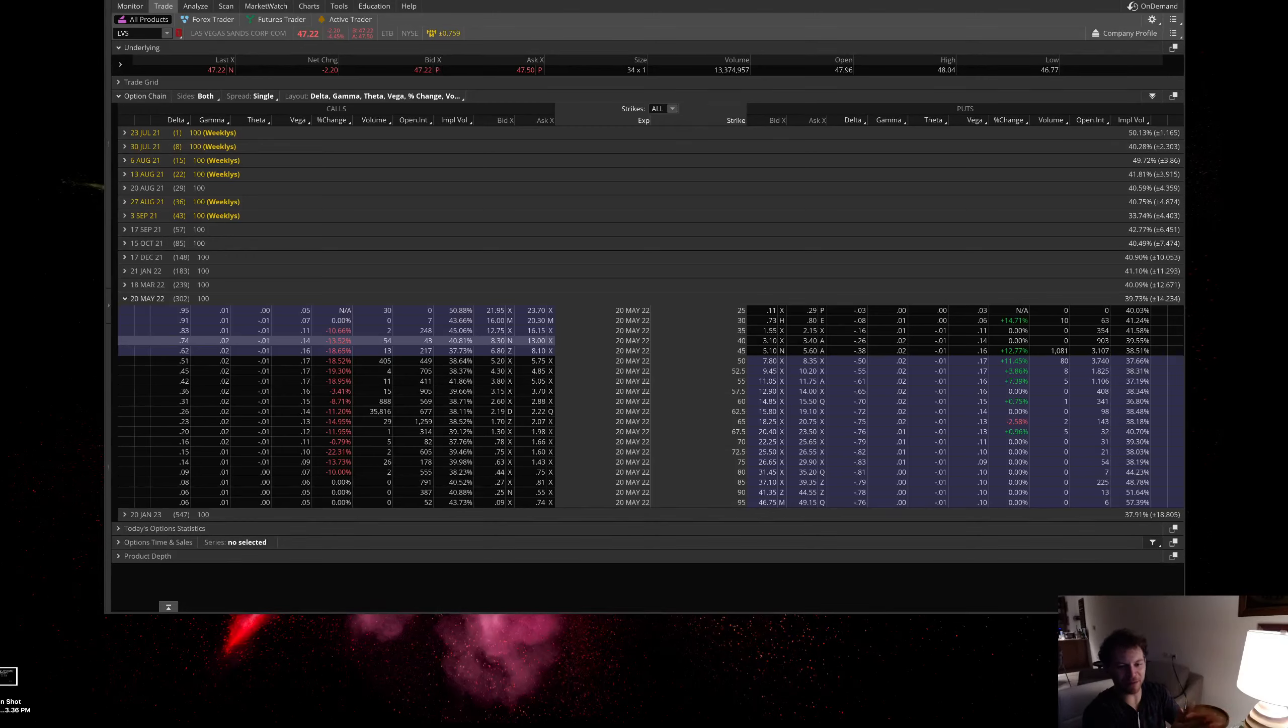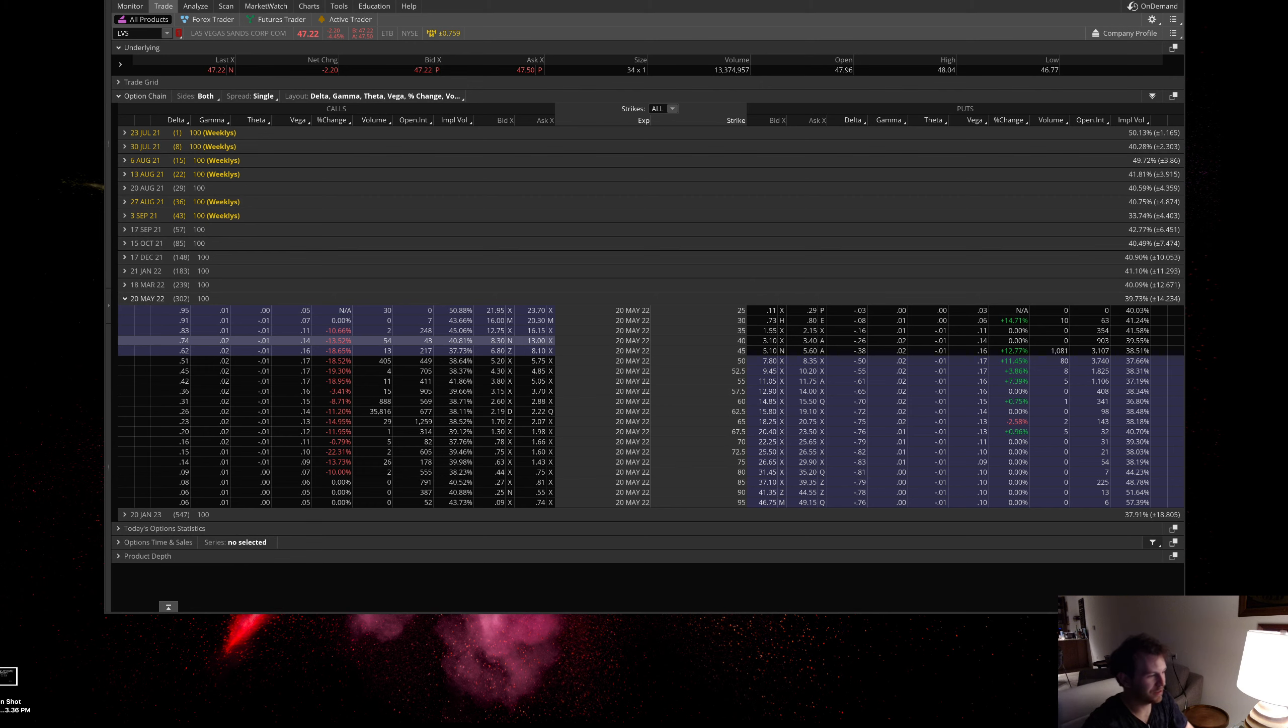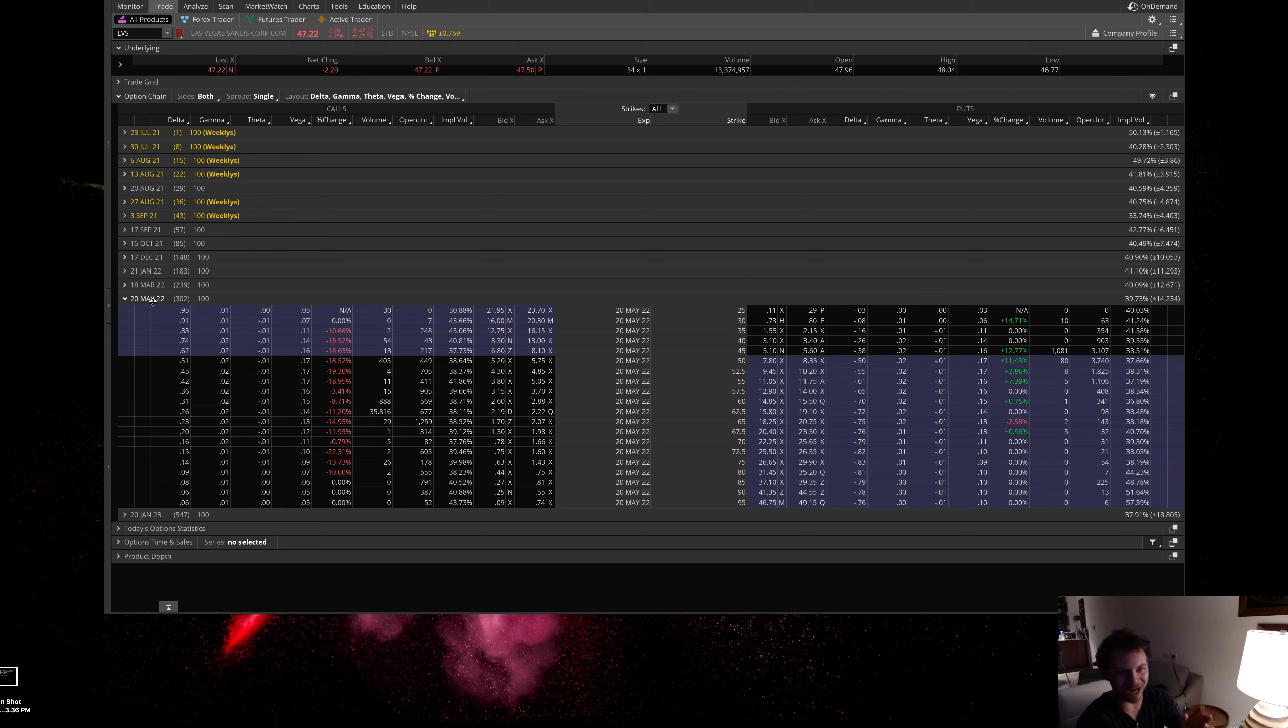What's up everyone, my name is Dom and we're going to talk about unusual options activity. Let's kick it off - actually we're going to save the disclaimer for the end, starting now in all the videos.